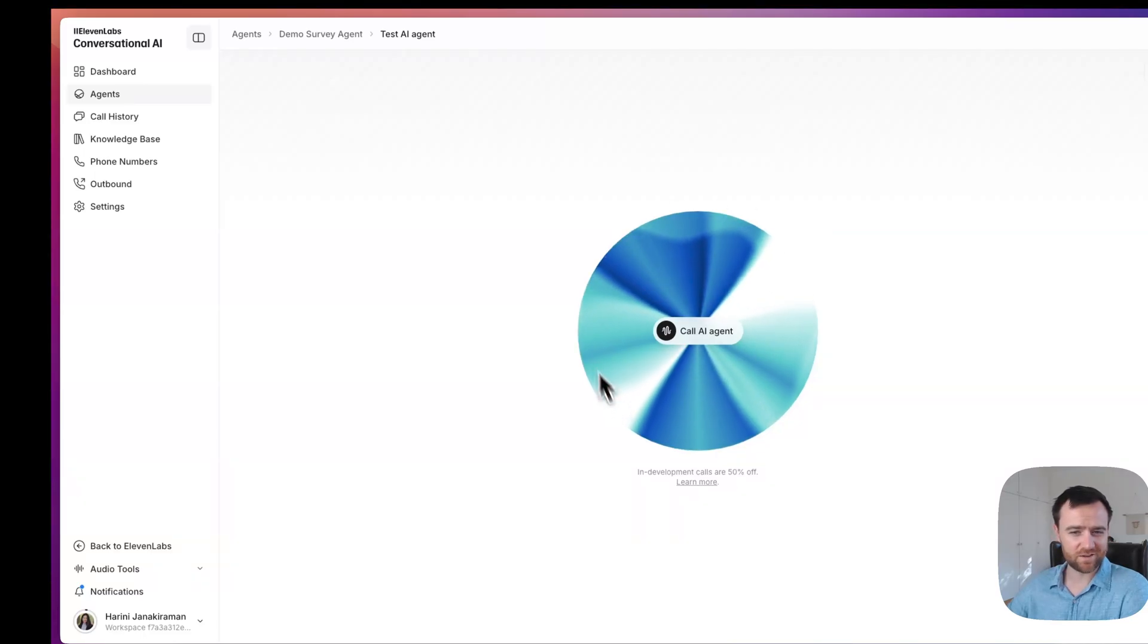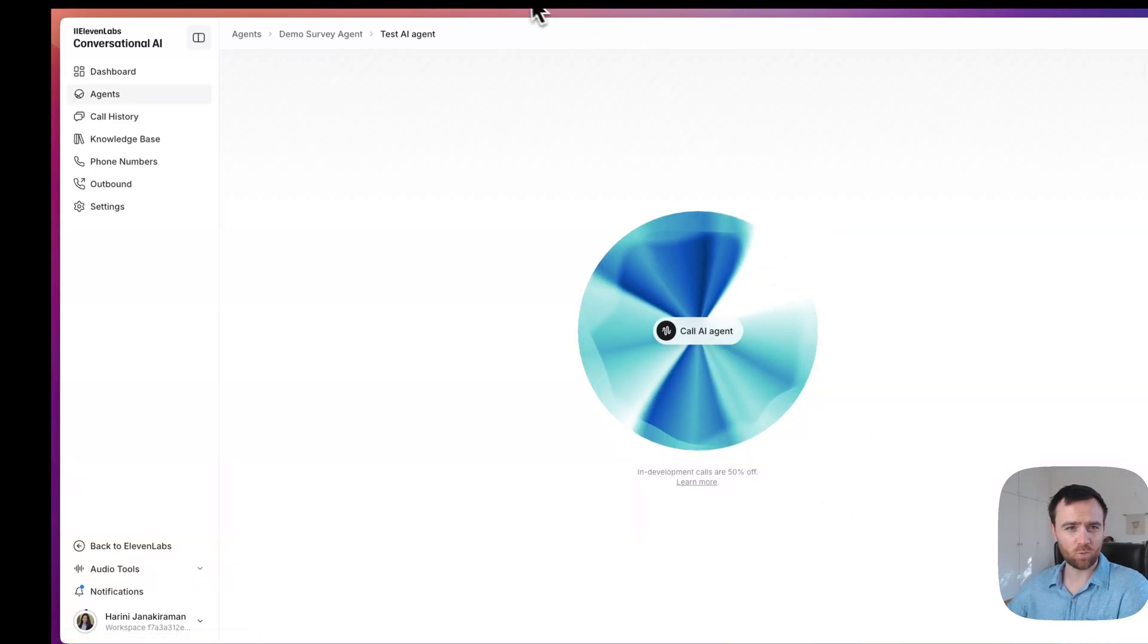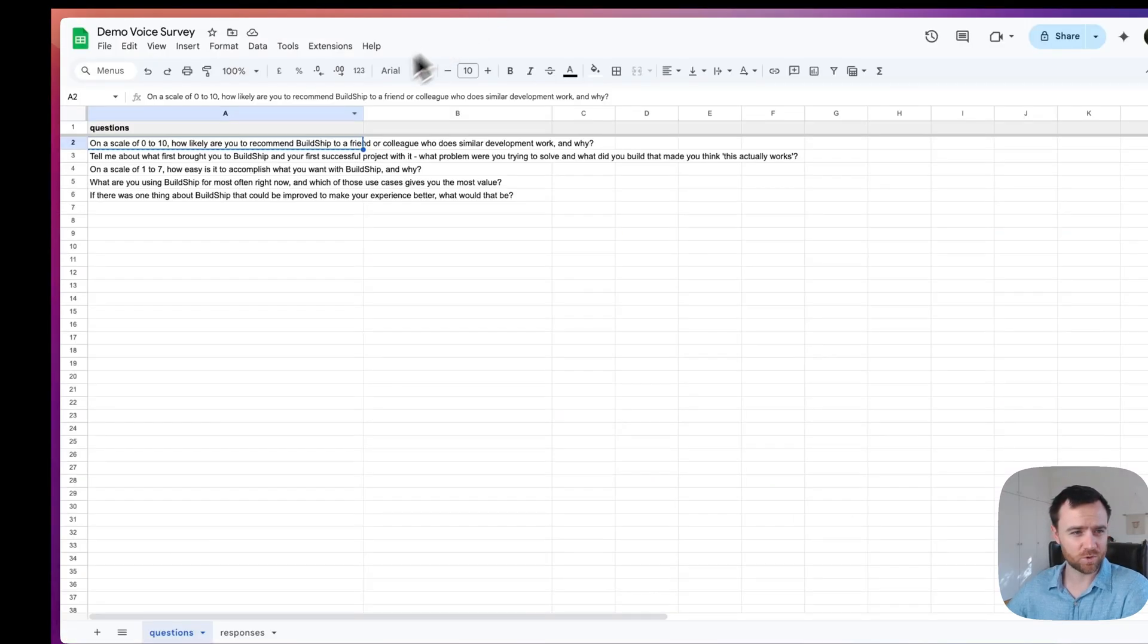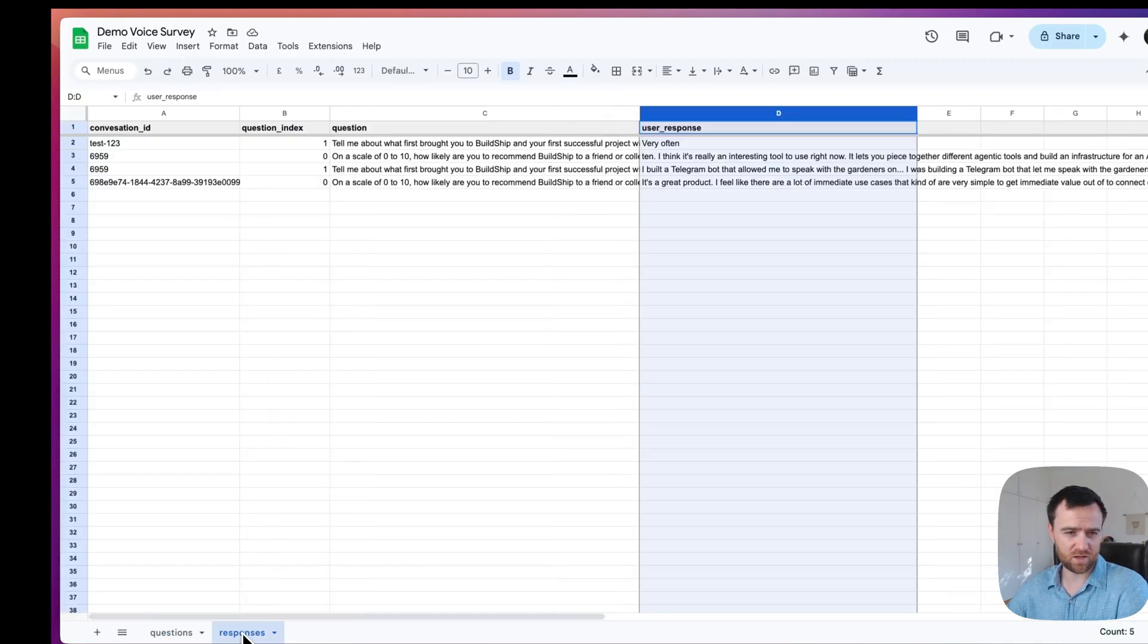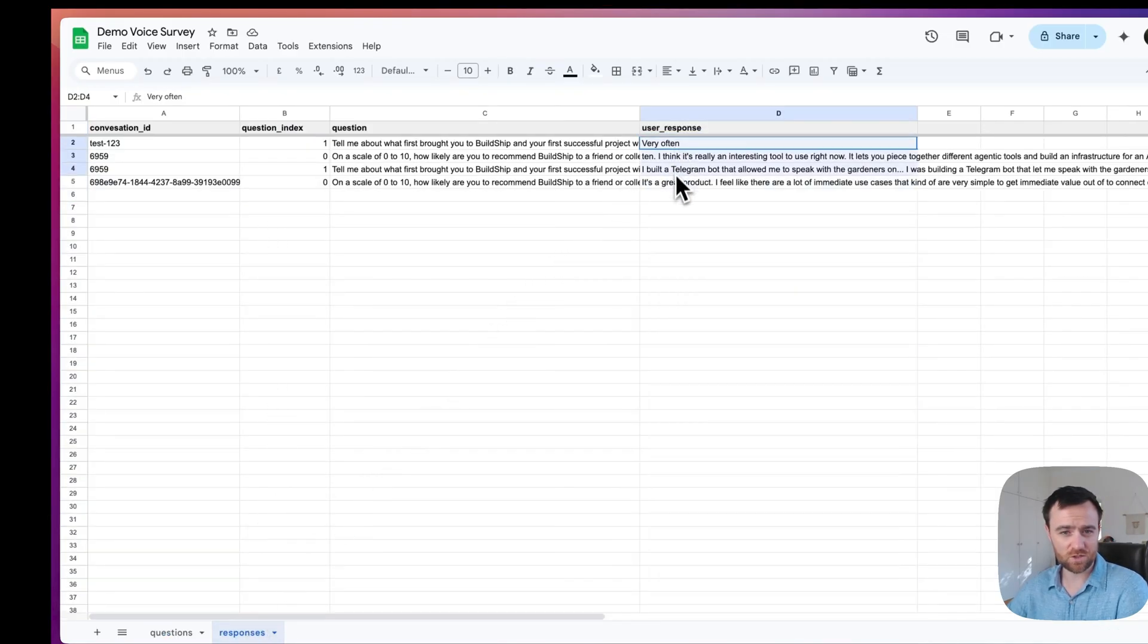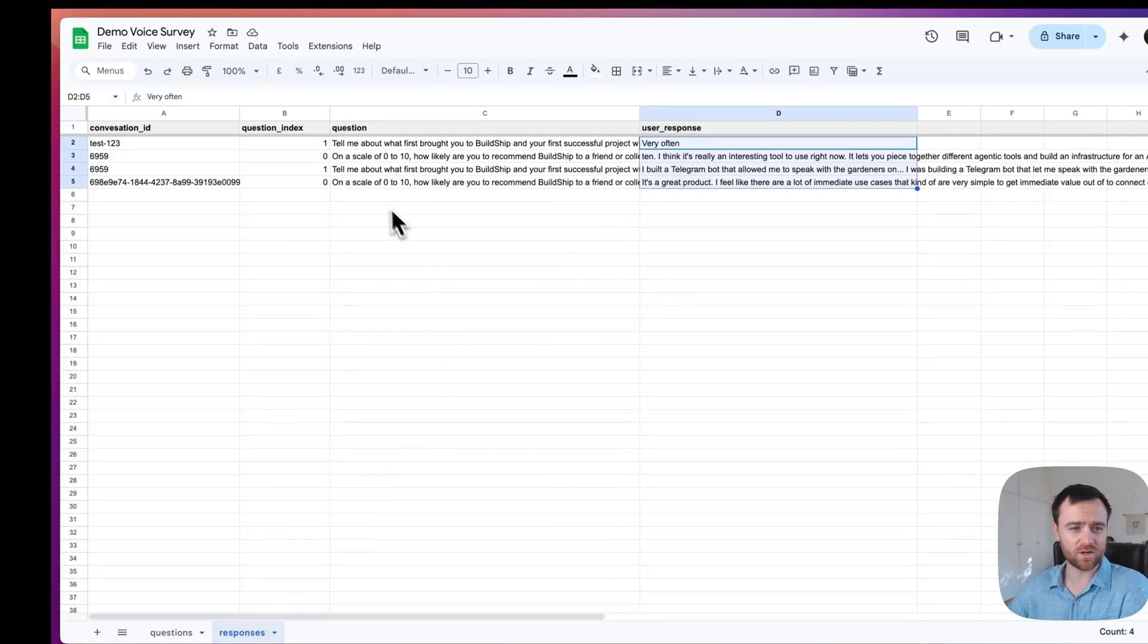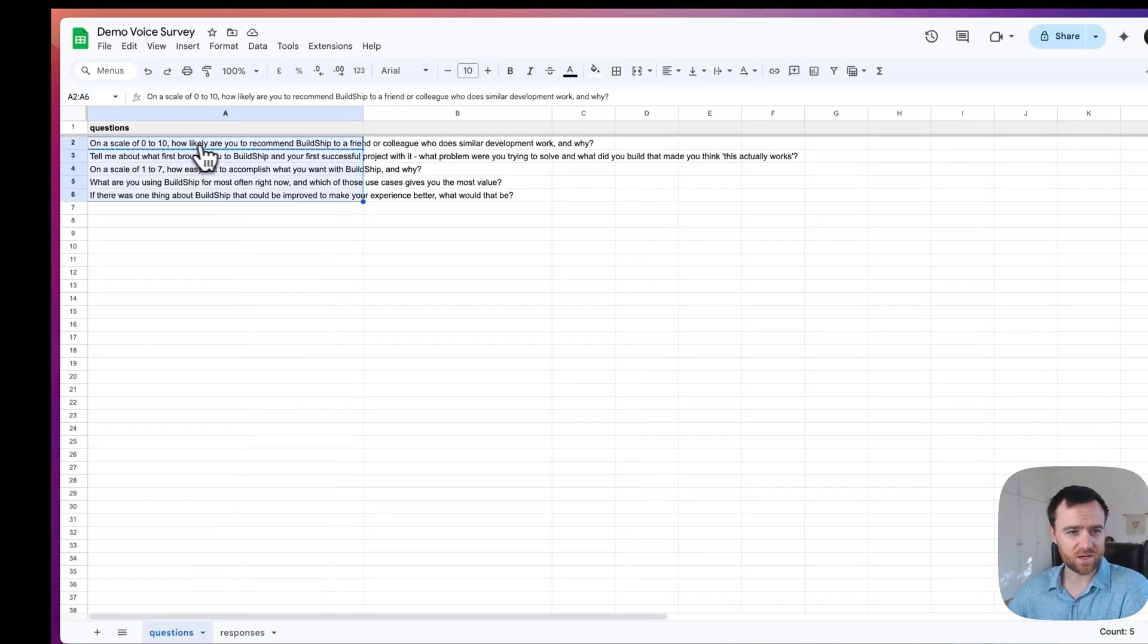Today, we are going to be building a voice agent on 11 Labs that walks a customer through a list of questions as a survey and saves their responses as semi-structured data that you can use to do things like calculate your net promoter score while also getting the depth of a conversation by interviewing your customer.